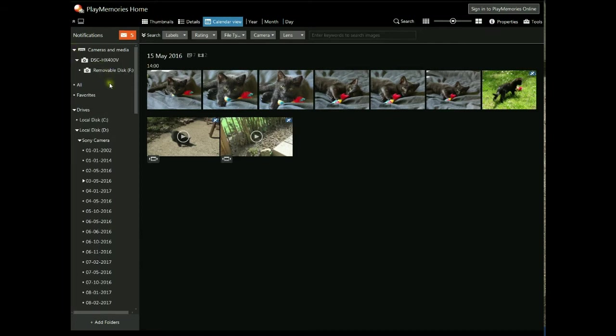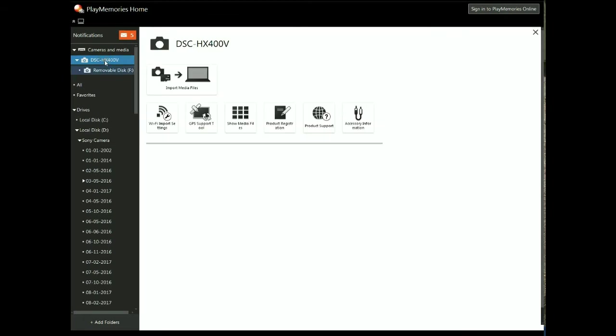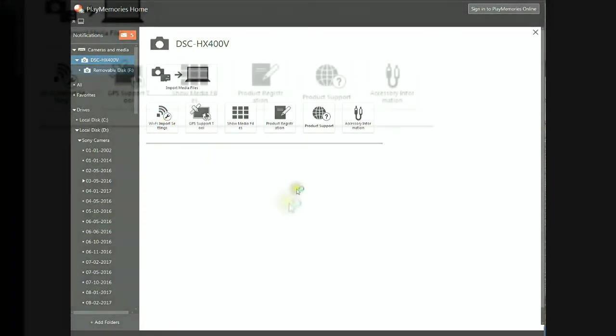If you click on the camera, you've got Wi-Fi import settings here. Click on that.